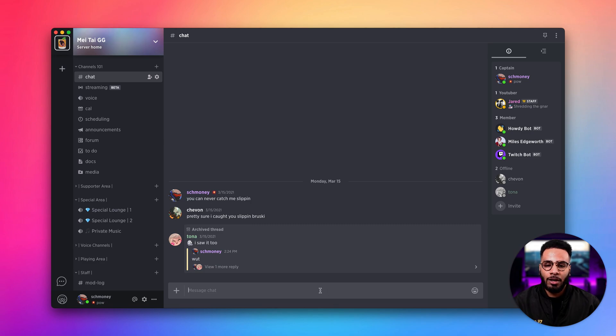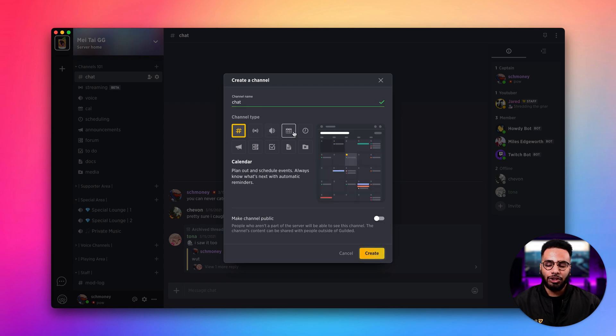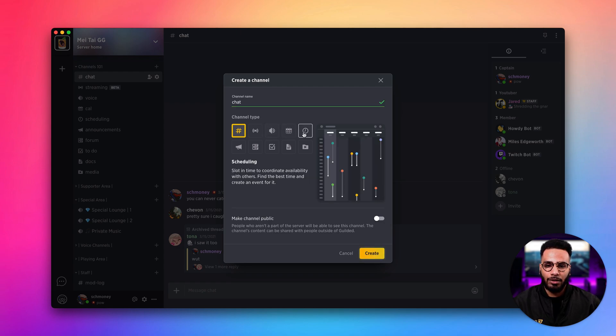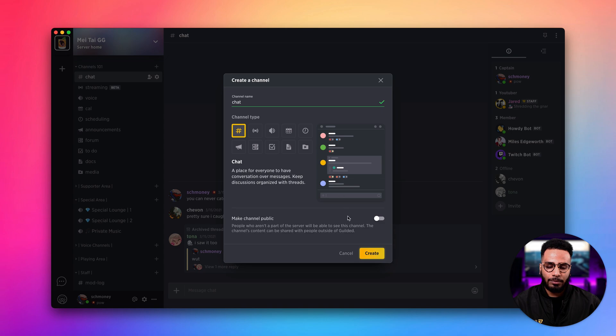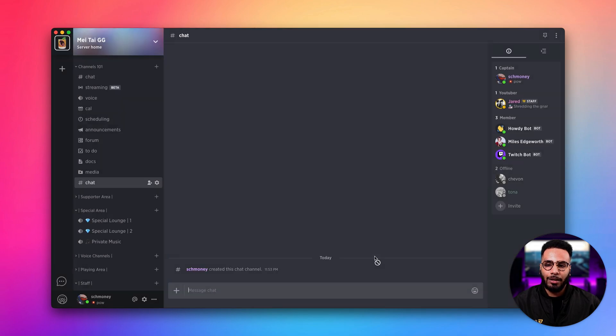To get started, I want to head over here and click the plus icon. Here we can add our channel name and decide what channel type we want to use. We can also decide if we want our channel to be public or not. Let's go ahead and press create.